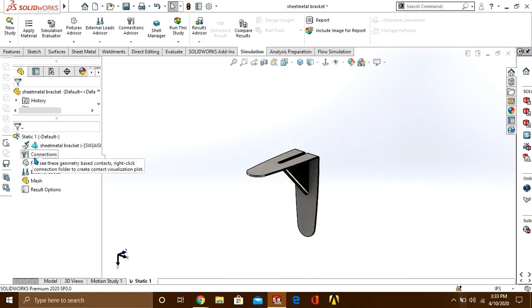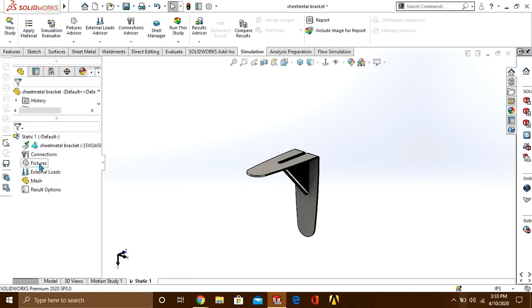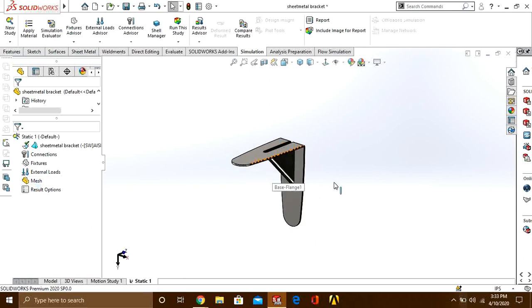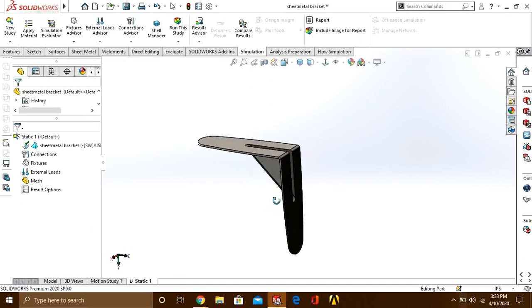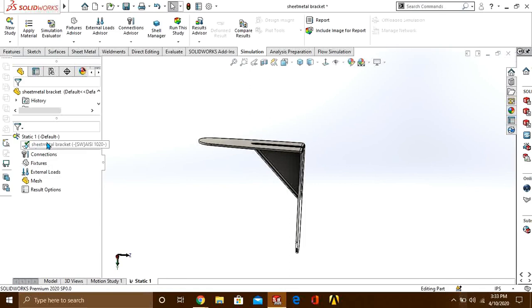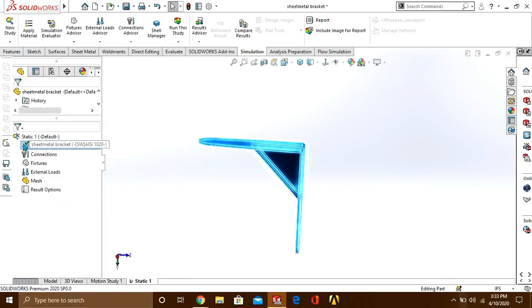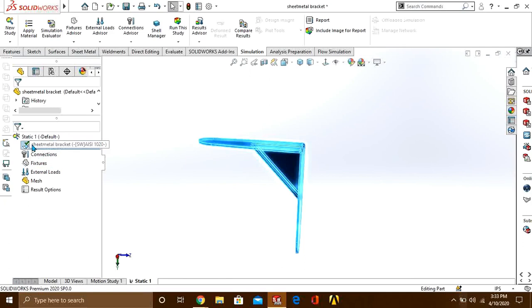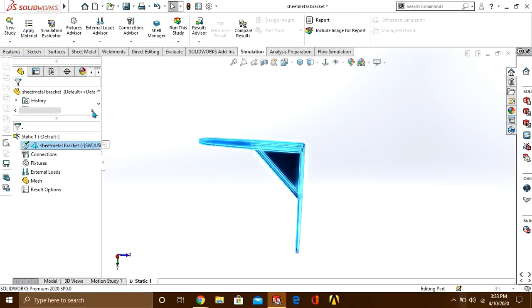From here we will select fixtures, boundary conditions, and apply meshes. You can see that our material is applied, it is ticked. If material is not applied, it is in white color. So you can apply material from here.